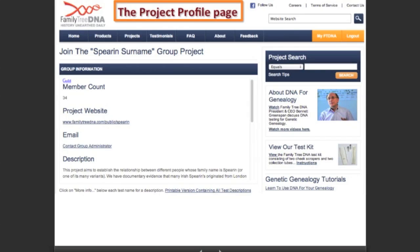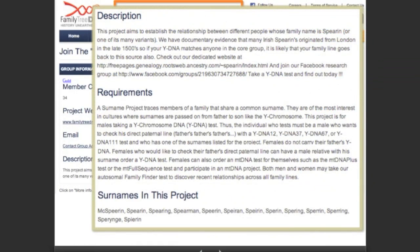The project profile page shows the member count, a link to the actual website, an email for the administrator, and a description: 'This project aims to establish the relationship between different people whose family name is Spearing, or one of its myriad many variants.' The surnames in the project list all the Spearing variants. Clicking on the project website link takes us to the project website homepage, which has three main groups of pages: the about pages, the results pages, and the join request.